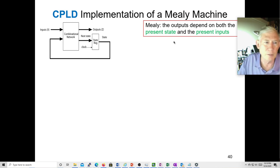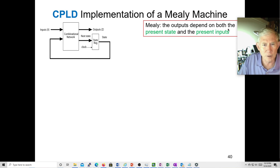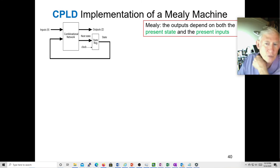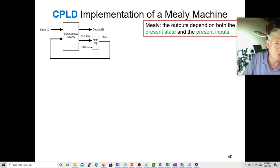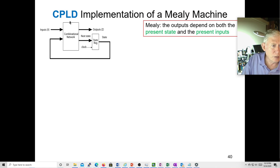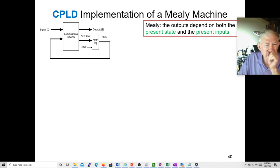So how would we use a CPLD to implement a Mealy machine? Remember, the outputs depend on both the present state and the next inputs. Here are your inputs and output, and here's where you save the state. Your CPLD does have flip-flops, so you can use them to store your present state encoding — three for up to eight states, four for 16 states. You've got four times 16 of these in a standard CPLD, and here's your combinational network.